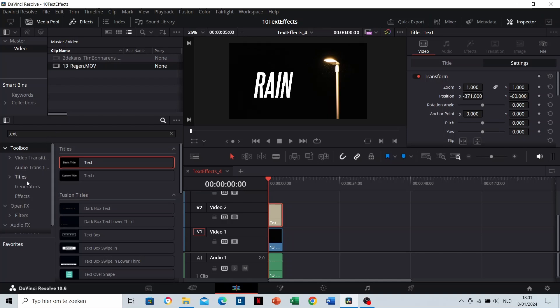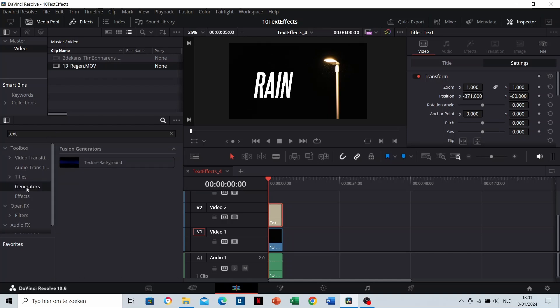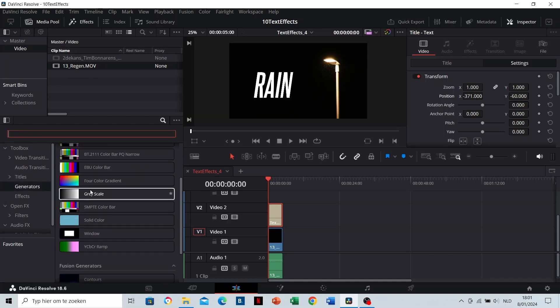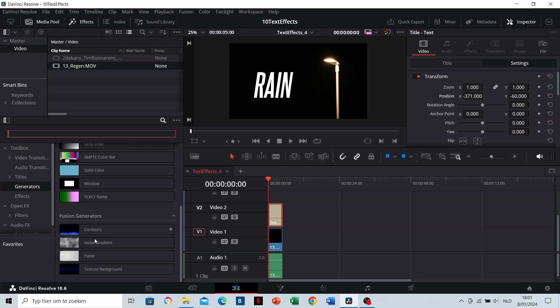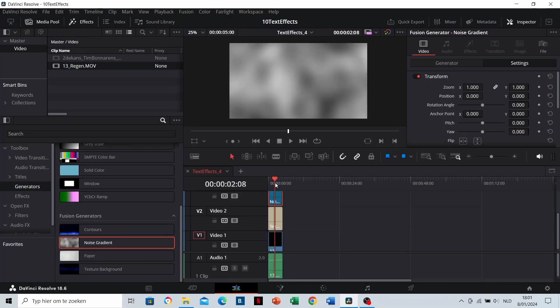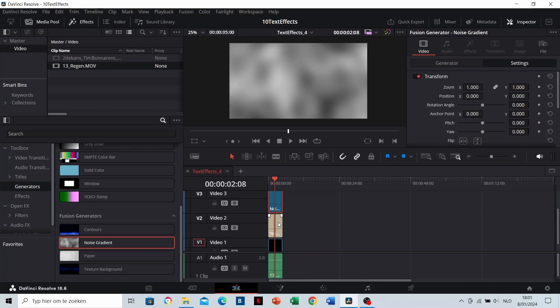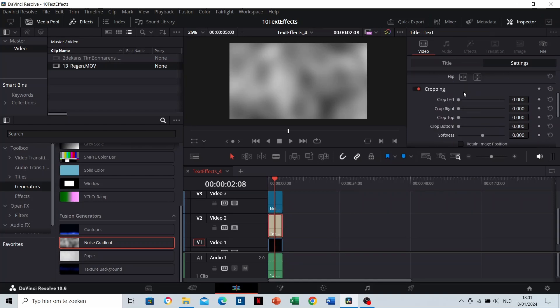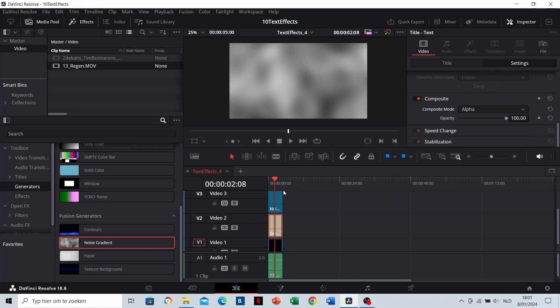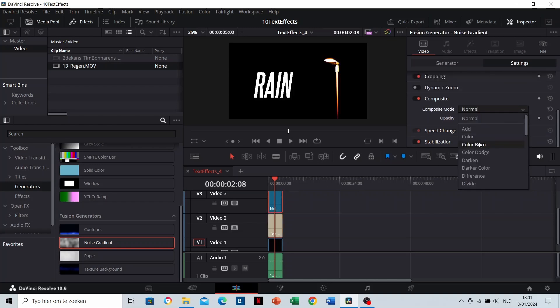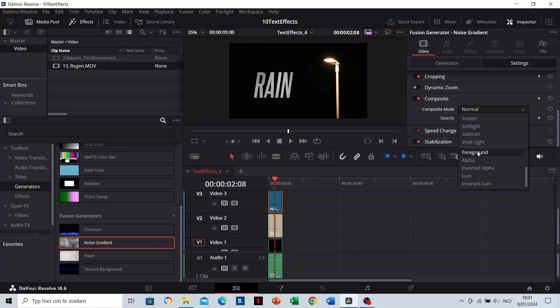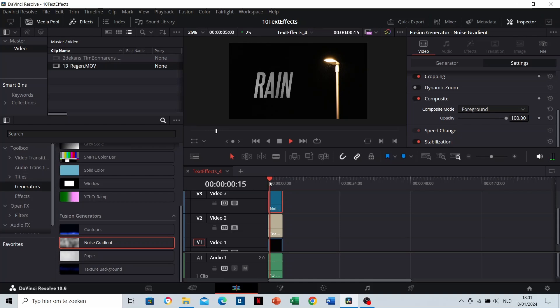Go to Generators and choose the noise gradient. Drag it on top of the text clip and make sure that it has the same duration as your text. Change the composite mode of the text to alpha and change the composite mode of the noise gradient to foreground. This way, the noise will only be visible inside the text.